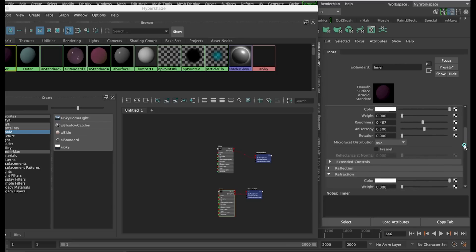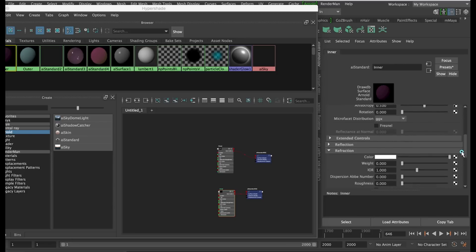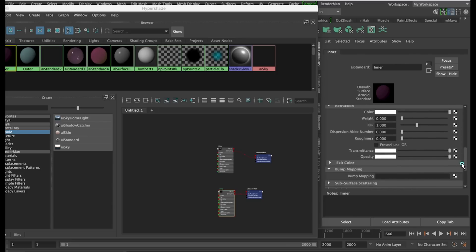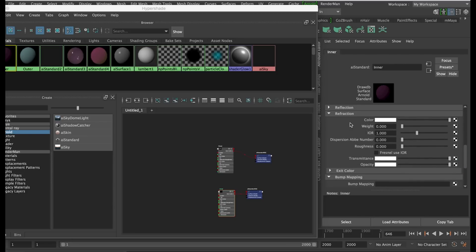So this took me a bit of searching to find out, but to work with transparency in this AI Standard Material, you need to open up the Refraction Settings, and it is the opacity we'll be working with, the opposite of transparency, just to be awkward.